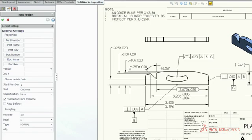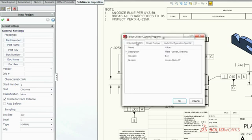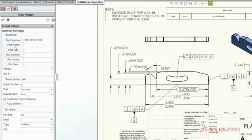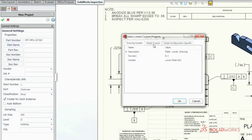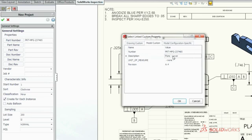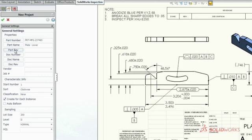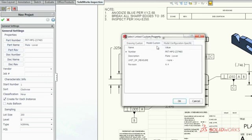With a few simple clicks, SolidWorks Inspection quickly recognizes and extracts part numbers, names, revisions, notes, and other critical information directly from SolidWorks drawings.